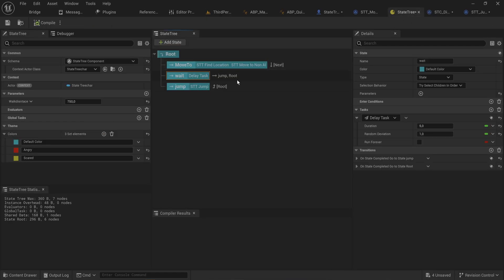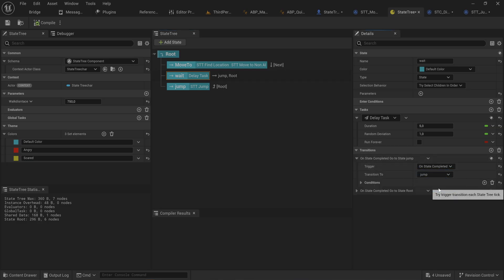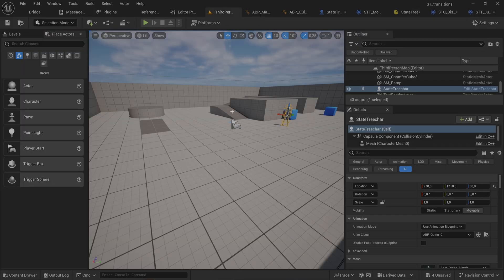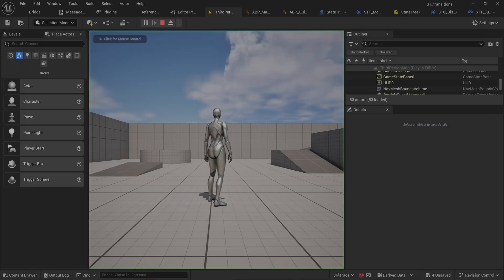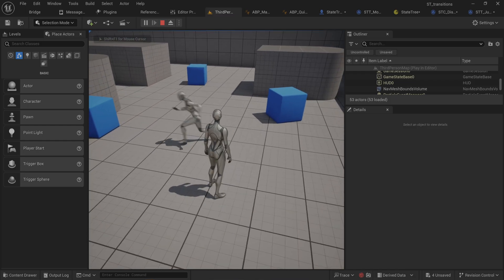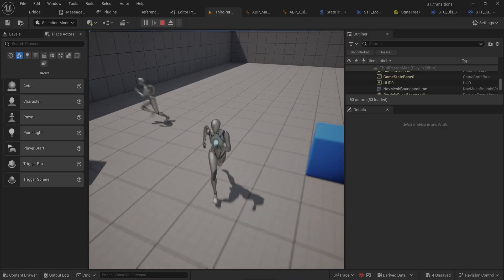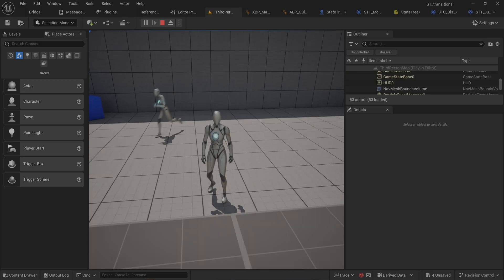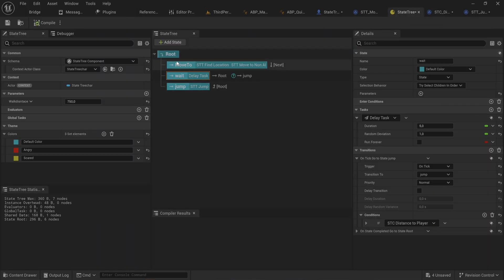We effectively have it making a decision based on inputs. We had this on state complete, but we can change it to 'on state tick' — so as long as it's waiting, whenever we get within 500 units it immediately jumps and starts moving again. It's a bit more reactive. Ideally instead of moving back to 'move to', you'd run an Environment Query to get a far-away location and build a separate hierarchy for that — but that covers transitions.